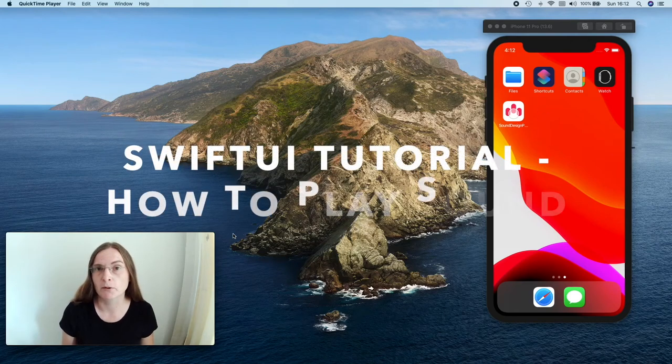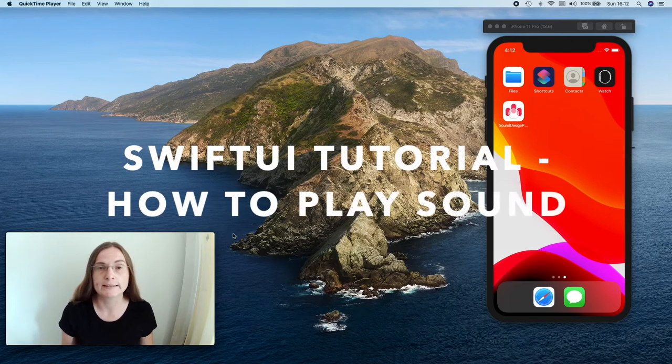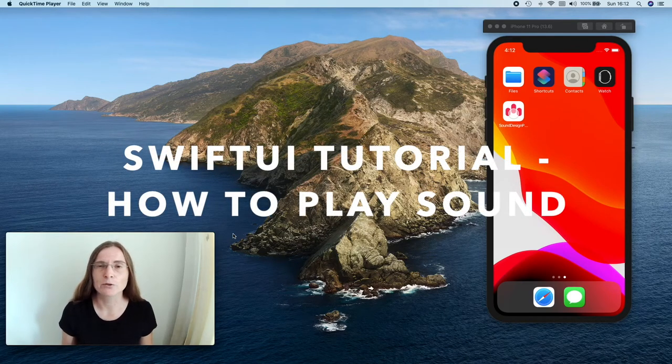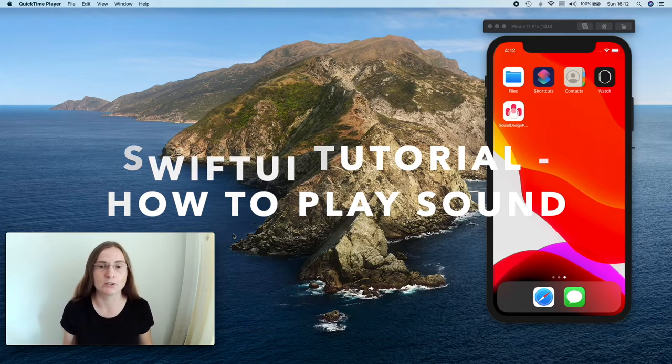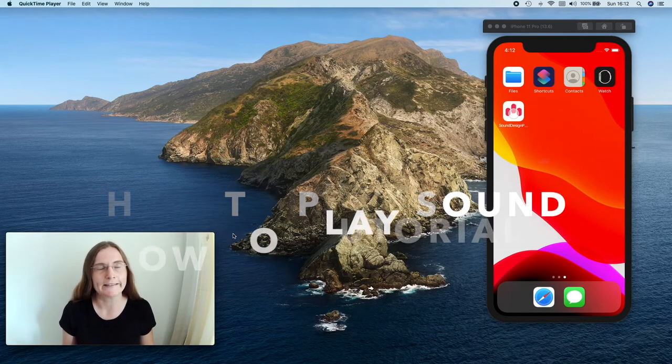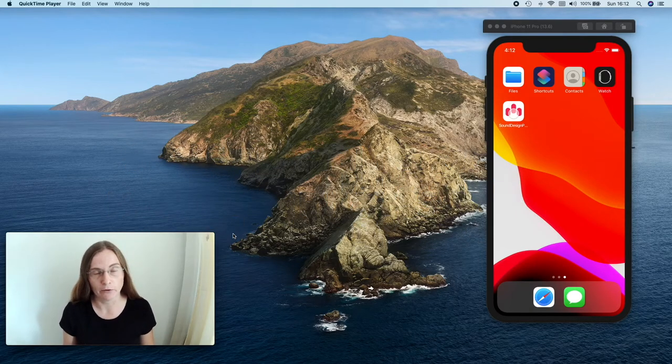In this section I want to talk about how to use sound in your apps, how to design it and make it so the user really enjoys it and it's not going to be annoying.